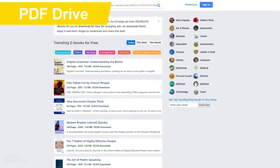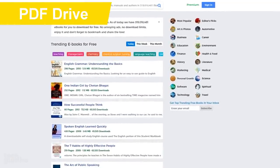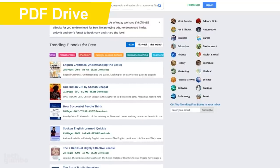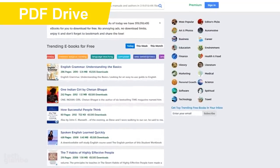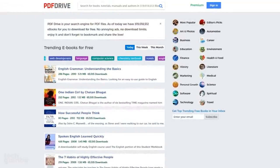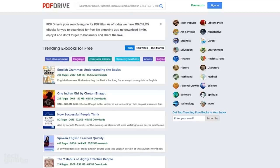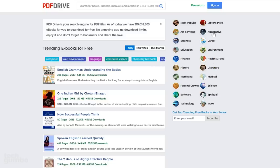First up is PDF Drive. This is for those of you that were requesting another source to download e-books. On their homepage, you'll see a list of books that are trending. At the top, you could do a search, or you could select one of the several categories listed on the right to browse their selection.